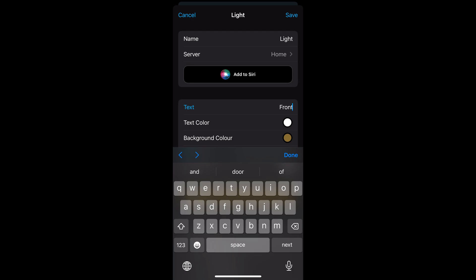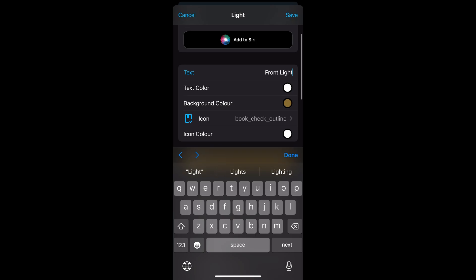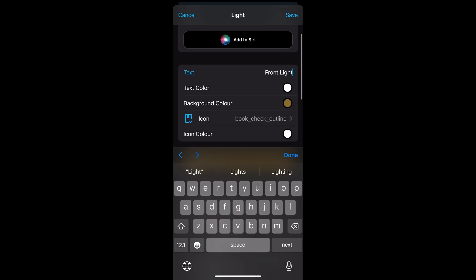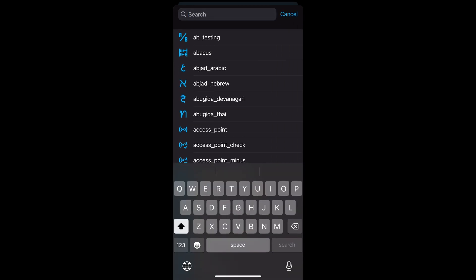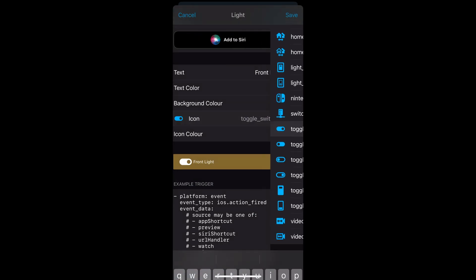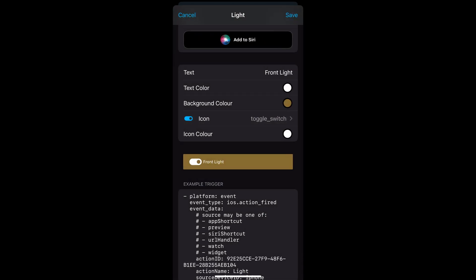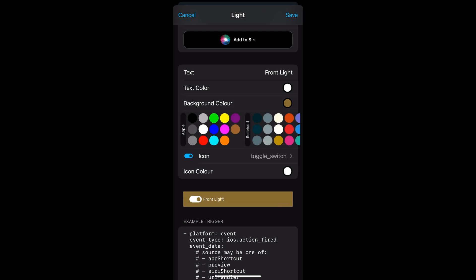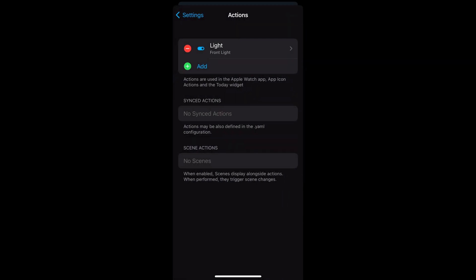I've used name light, text front light and then within the icon screen, I've searched for the toggle switch icon. The screen shows a preview of what it will look like and you can also change the background color. Once you've completed this, save, go back to the previous screen and make sure you click Done in the top right to save the settings in the companion app.